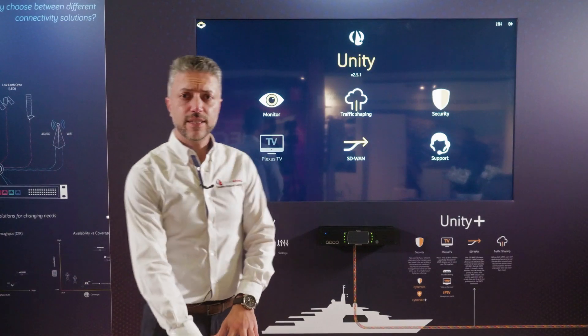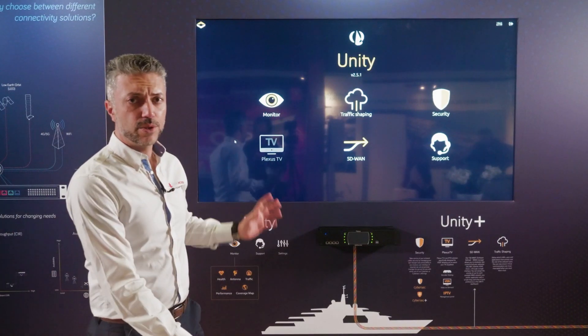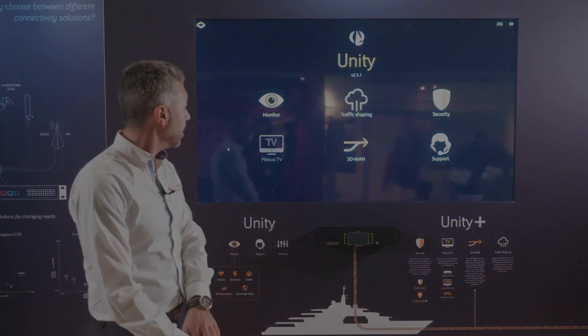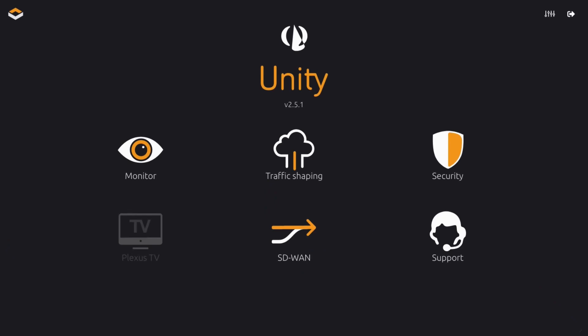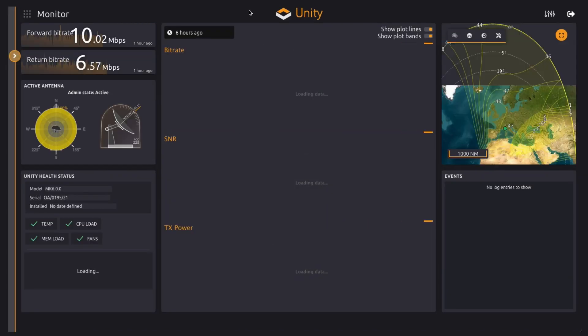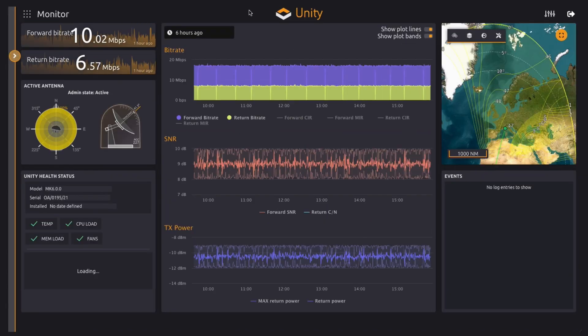Now we make it even more intelligent to make your life on board easier. Unity is a very simple to use interface — as you can see, you have different sections allowing for cyber security, traffic shaping, SD-WAN, and monitoring of all your networks on board.